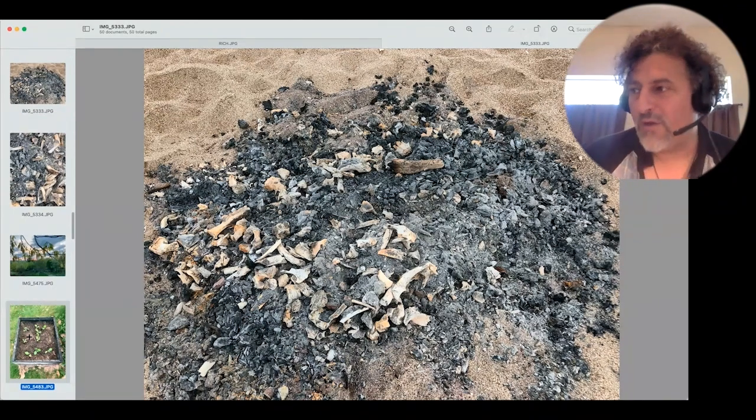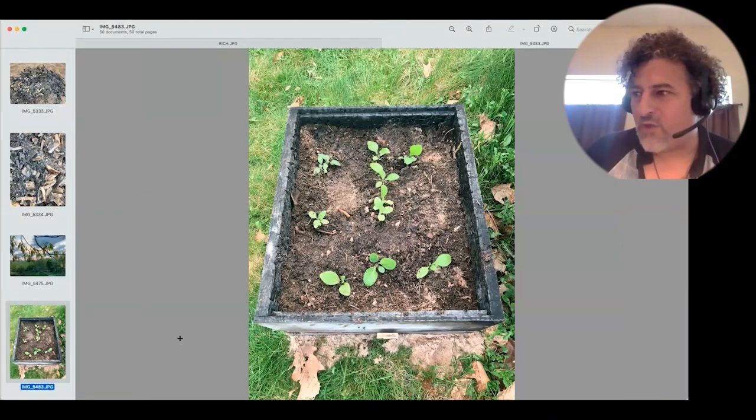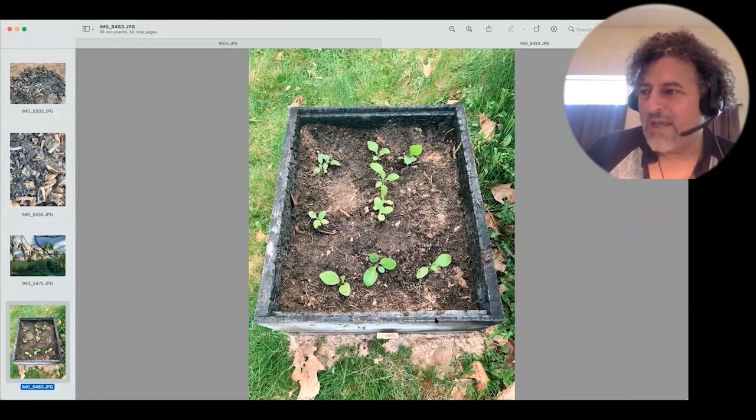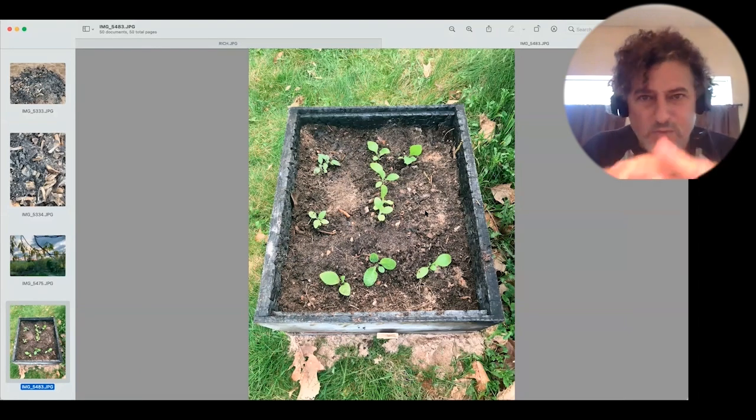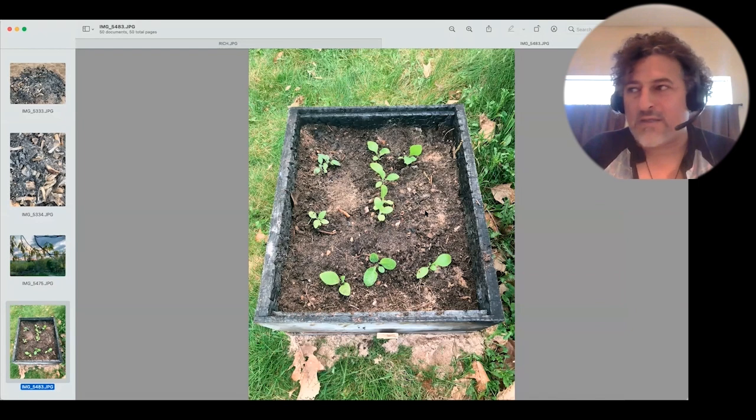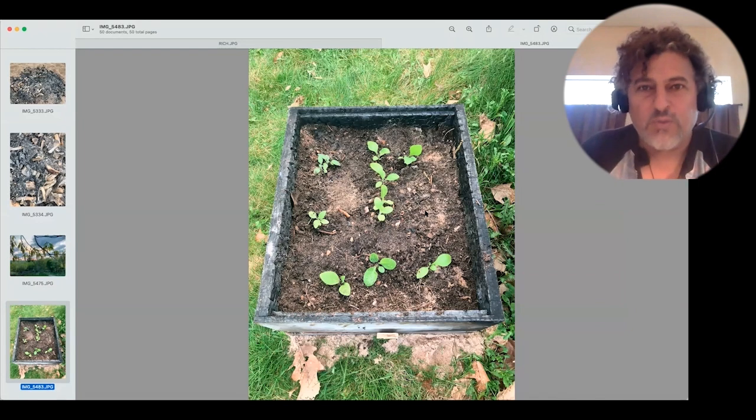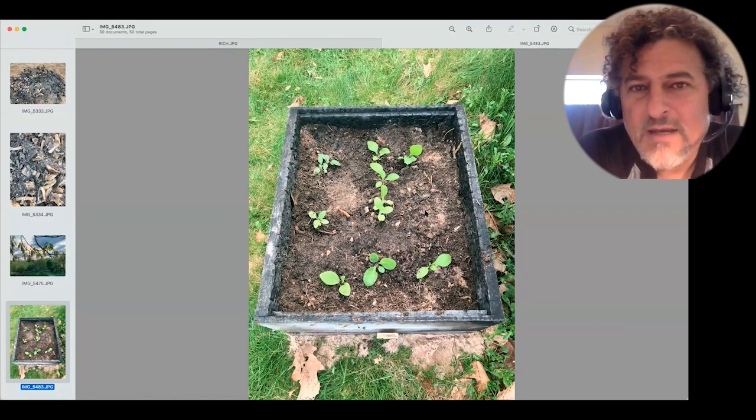Right underneath that, you can see I even charcoaled the box. You see how it's charcoaled on the outside? And underneath that, of course, that's where the charcoal goes. Then you put the soil in on top, and then you plant into that.